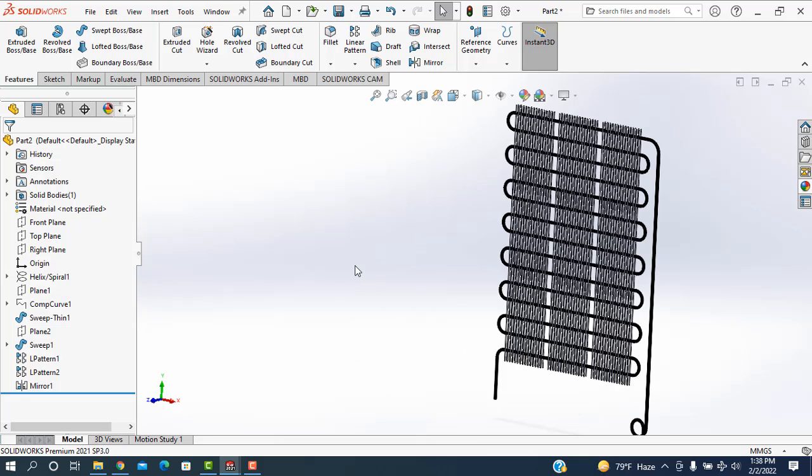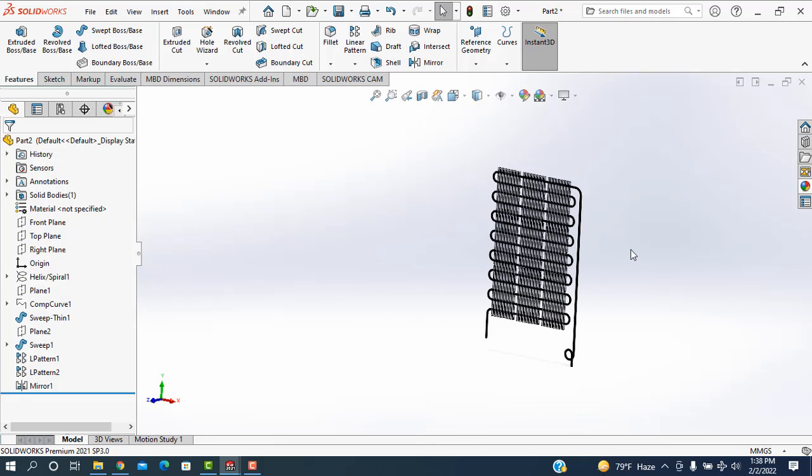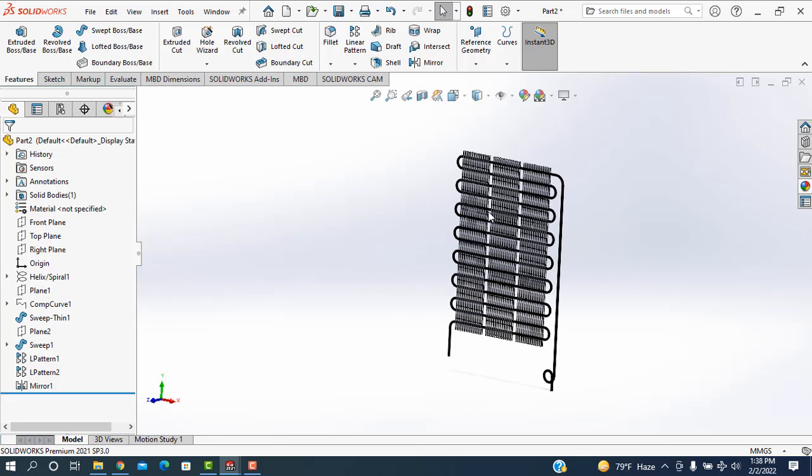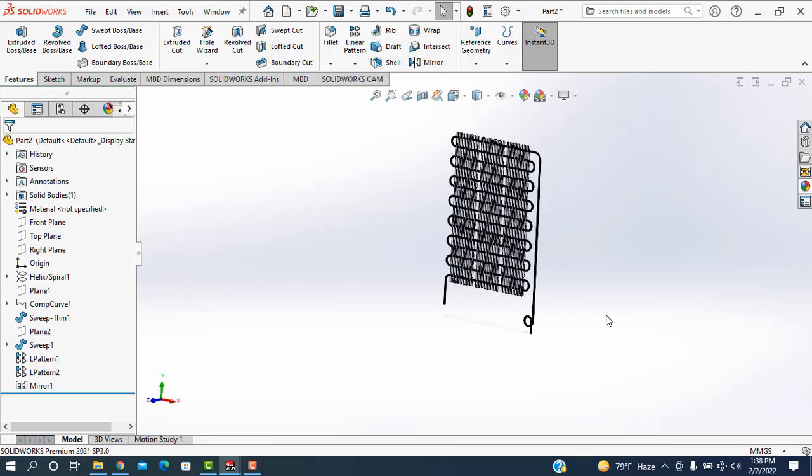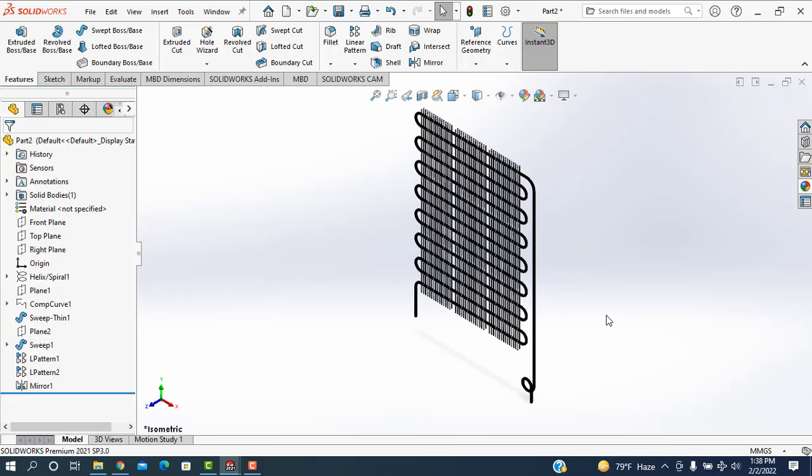I think now everybody got it, how to design a condenser for a refrigerator. If you think that you are benefited, subscribe the channel, like, comment and share. And Redesign Engineering is always unique.